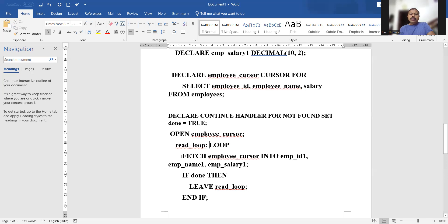Then we say: FETCH employee_cursor INTO employee_id1, employee_name1, and employee_salary1. These are the three variables we declared at the beginning of the procedure, and the values are fetched into these three variables.